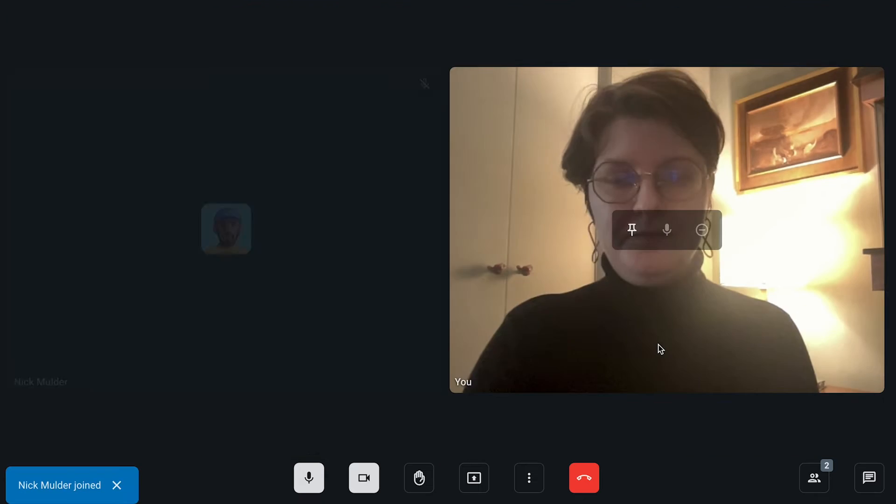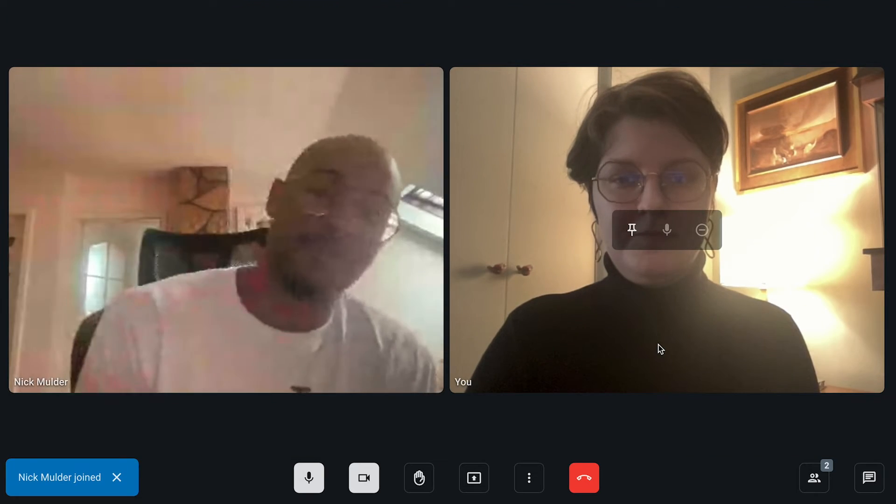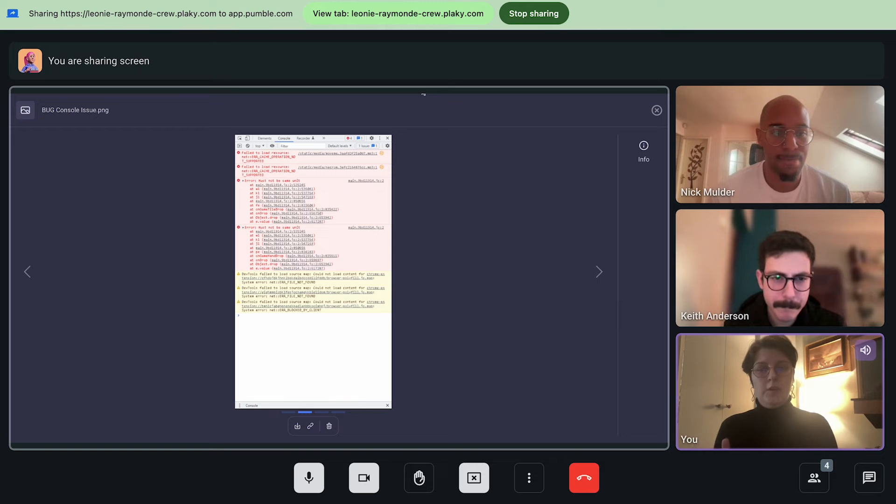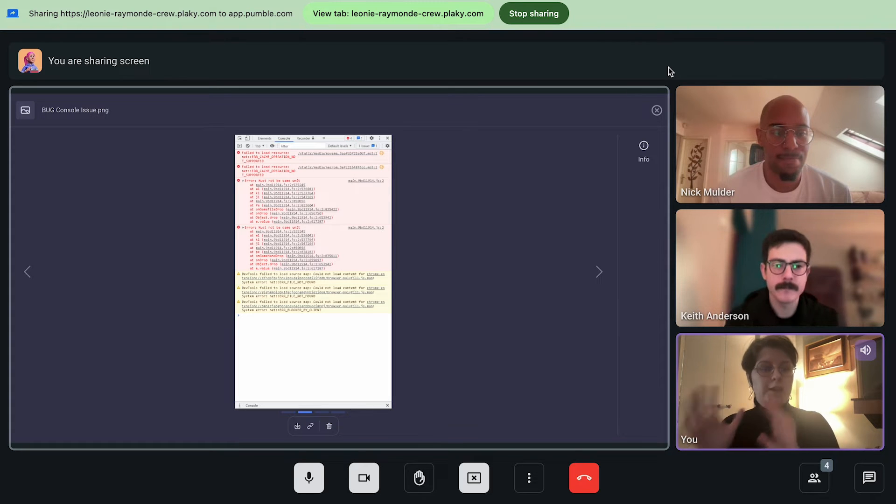When something is better to be shown visually, like some designs, she starts a meeting and shows the whole team with a screen sharing option.